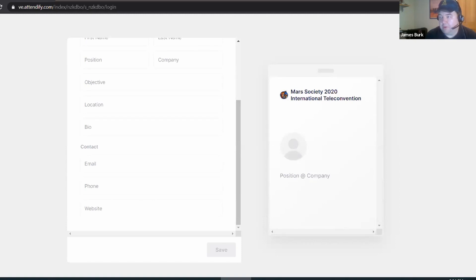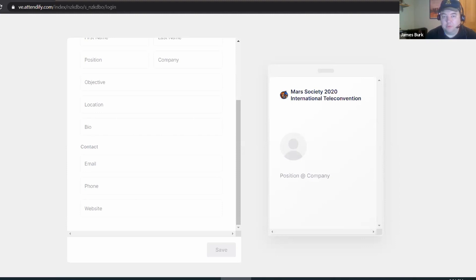On the next screen, you can enter details of your profile that other attendees can see. You can enter as much or as little as you'd like. The only field required is your name.